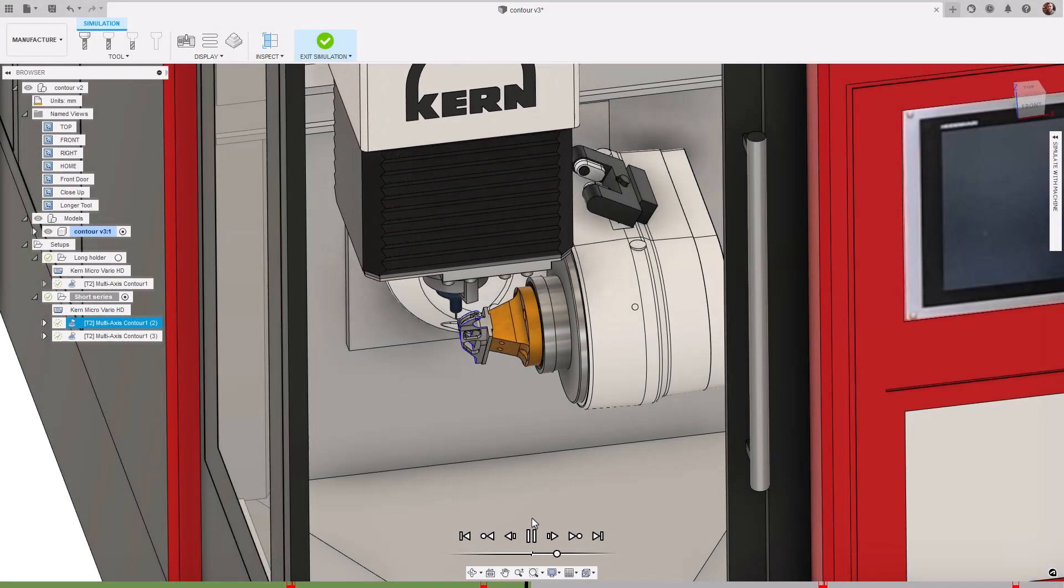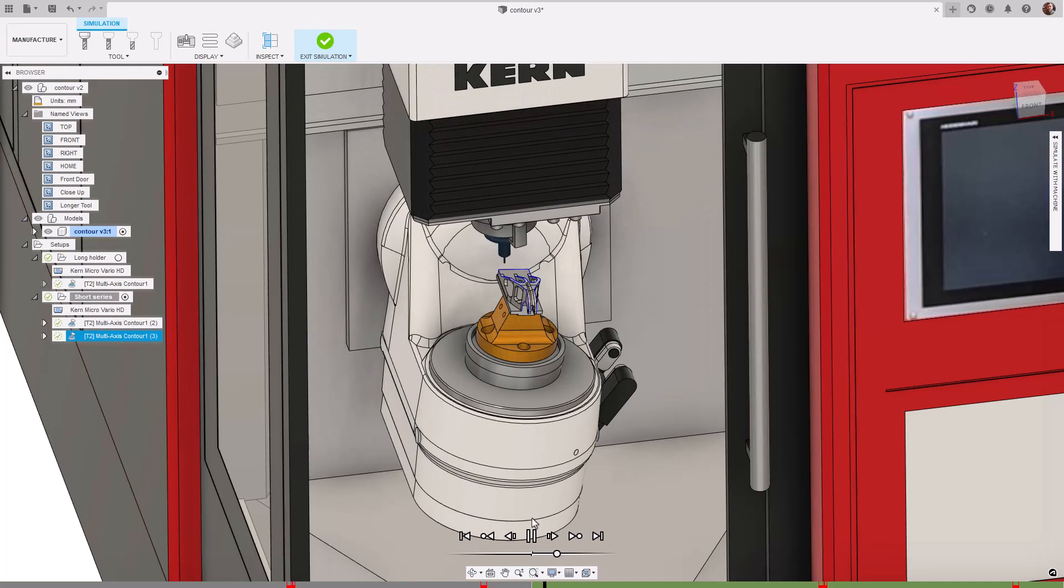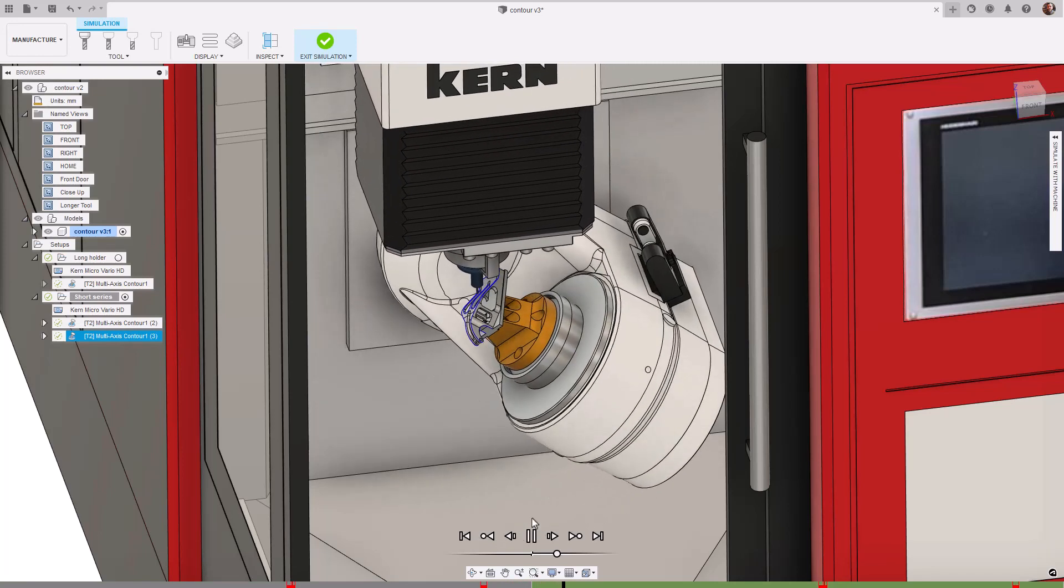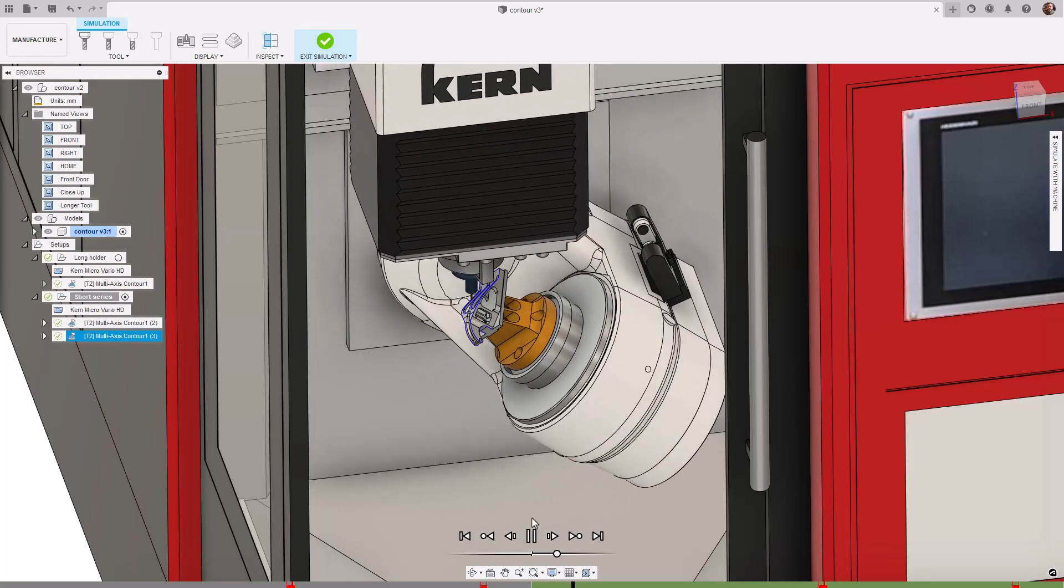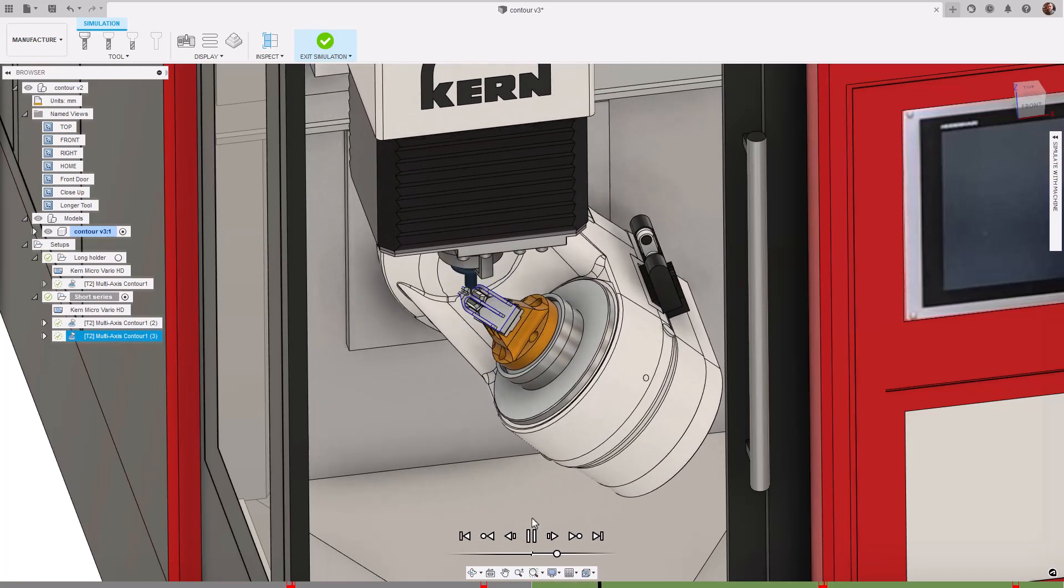One thing to note is that currently linking moves between toolpaths are not collision checked. This is something we're still working on and aim to address this in future updates.